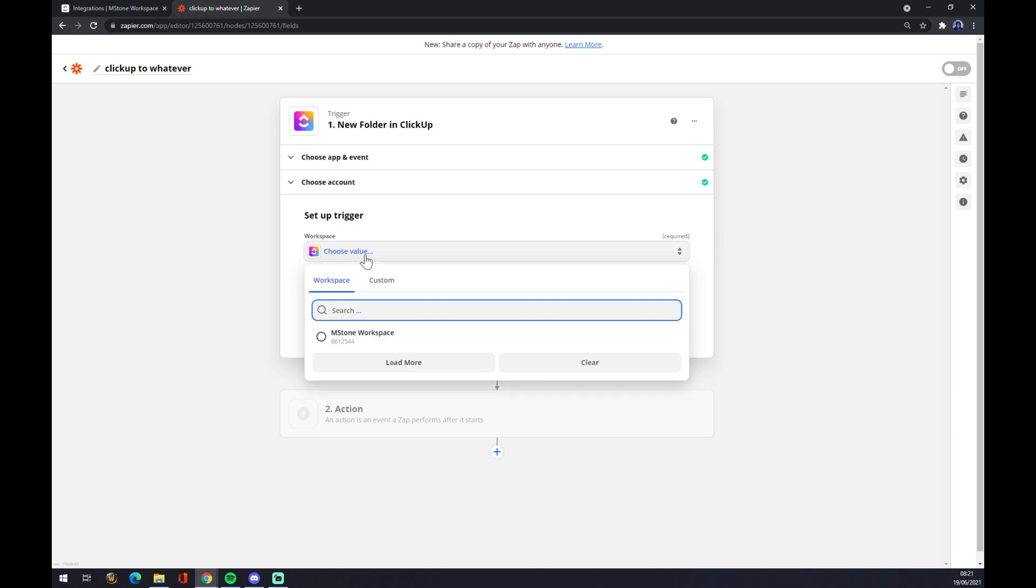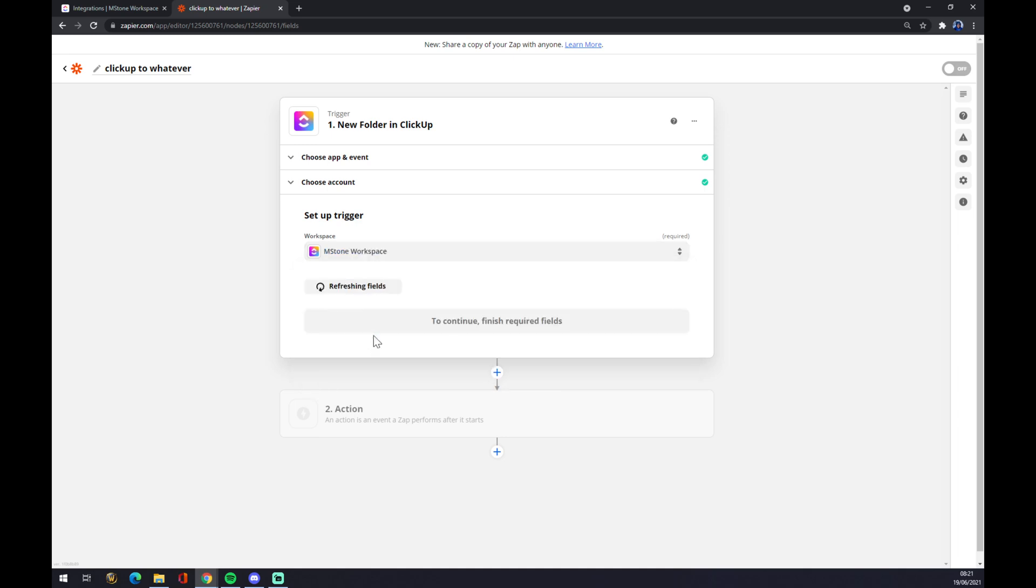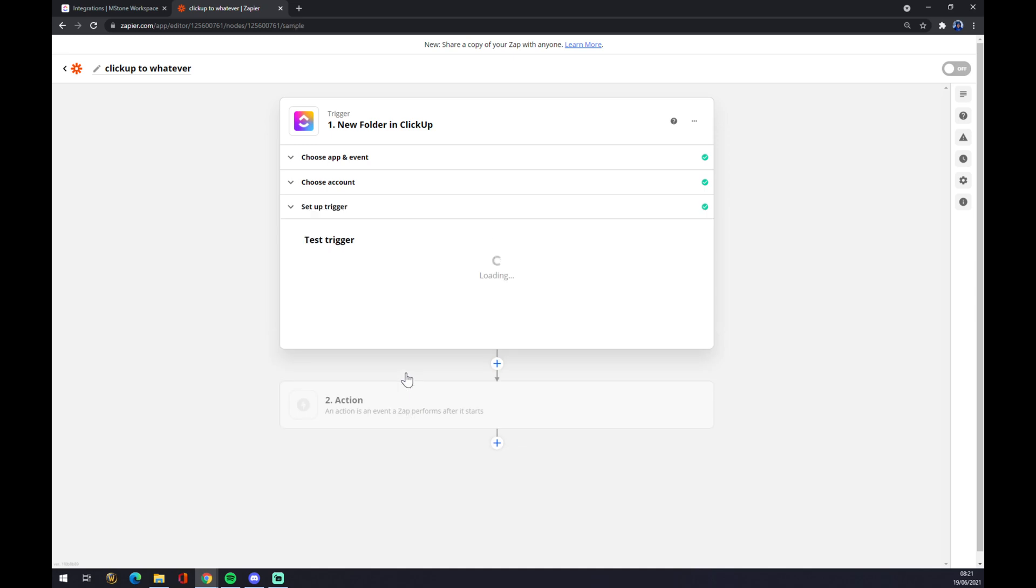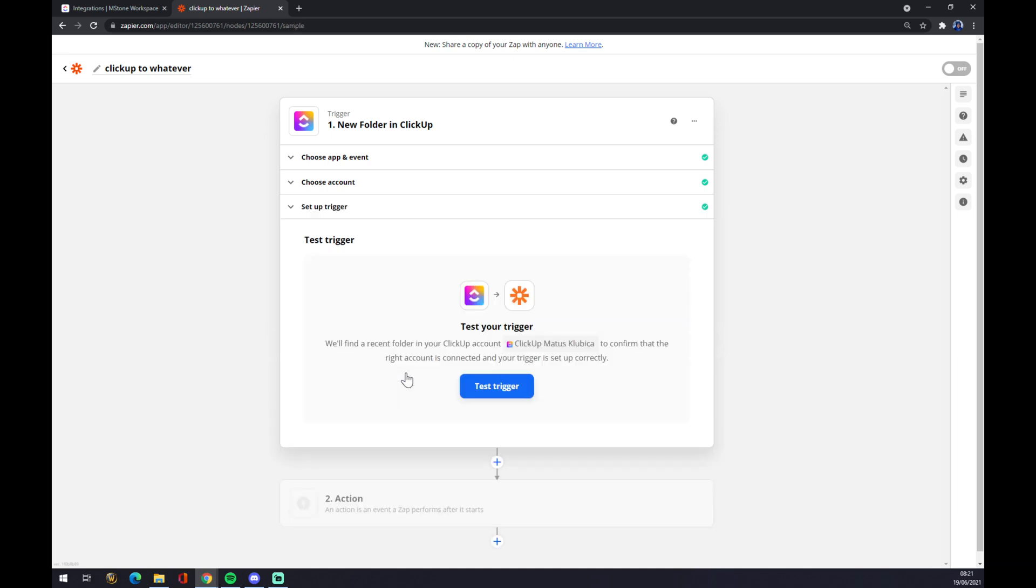Now we have to pick the workspace. So let's go with the workspace that I created just for this reason. Continue. If you're familiar with ClickUp, you probably have like tons of workspaces going for you and for your colleagues.